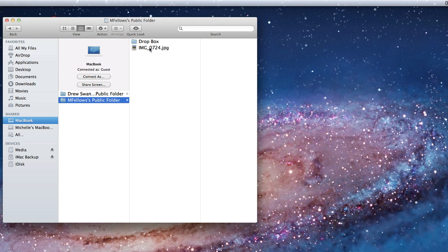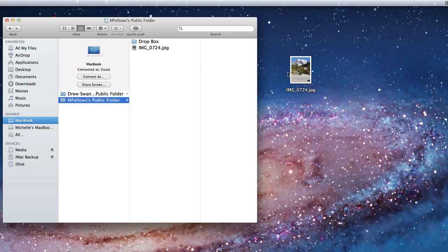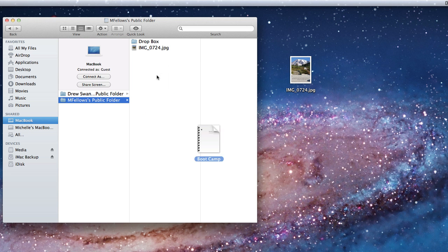I only have access to the public folders of each user on the MacBook. I can copy files from this folder like so, but I cannot add them to the public folder. I can add a file to the Dropbox folder.